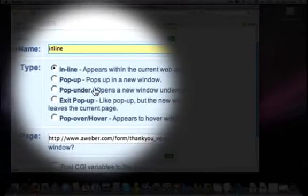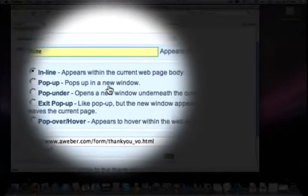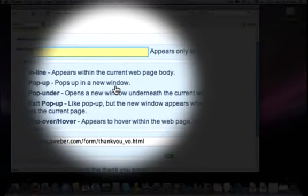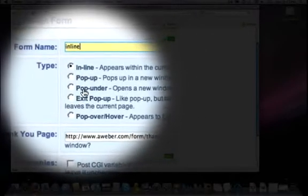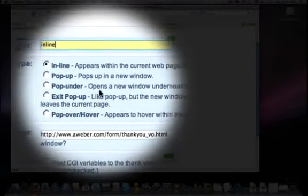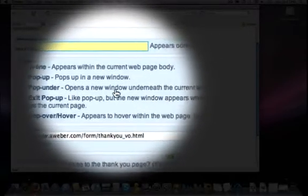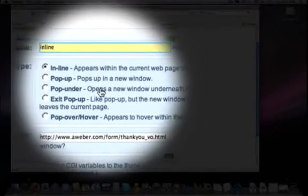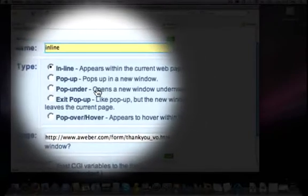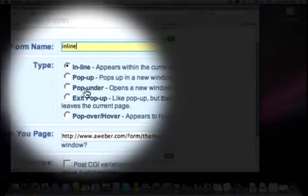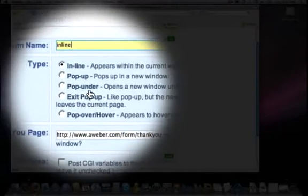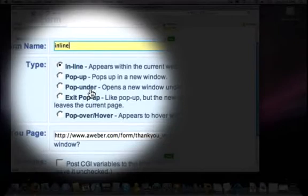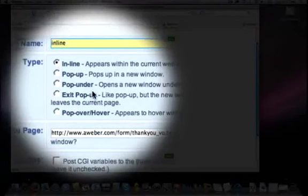You can also have a pop-up, which pops up into a new window, as it tells us. A pop-under opens in a new window underneath that current window. Now, I've been doing some reading and such, and my understanding is that pop-unders are not working very well right now, it's just not effective anymore.